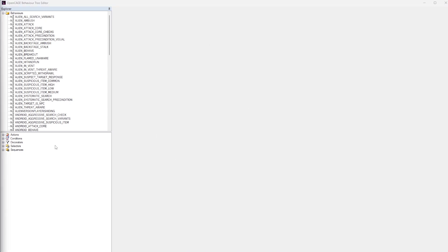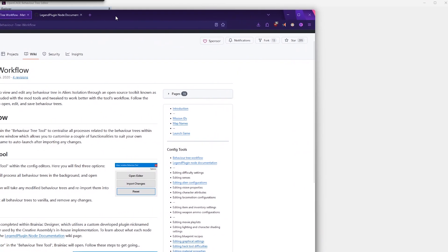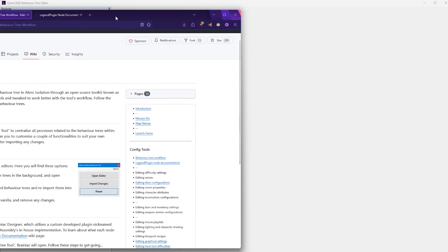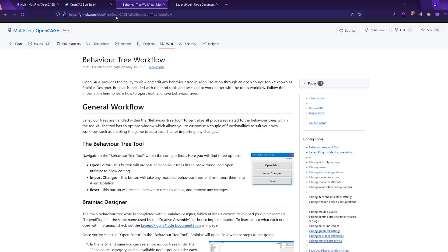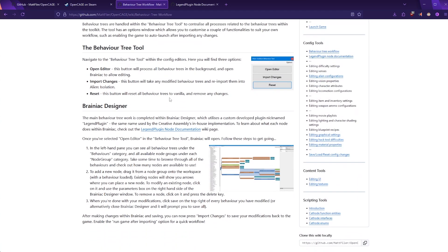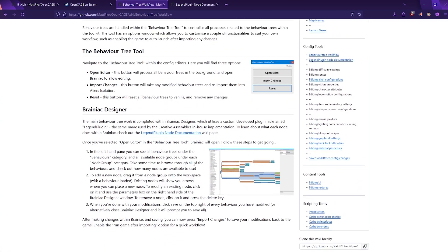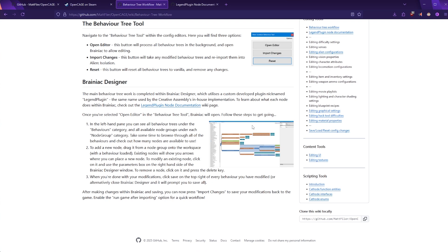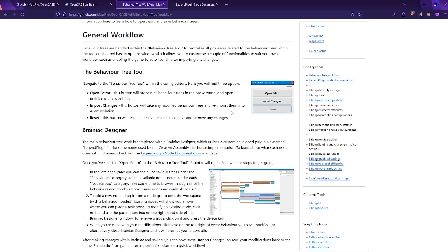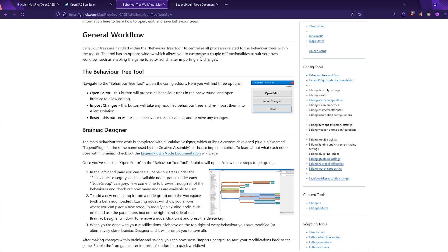And before I discuss this workflow, I'll just point out that there are some documentation links, which I'll include in the description below. The first documentation link is this Behavior Tree workflow documentation. This is just a general overview of the Brainiac designer, which is the name for the visual designer we were just looking at.